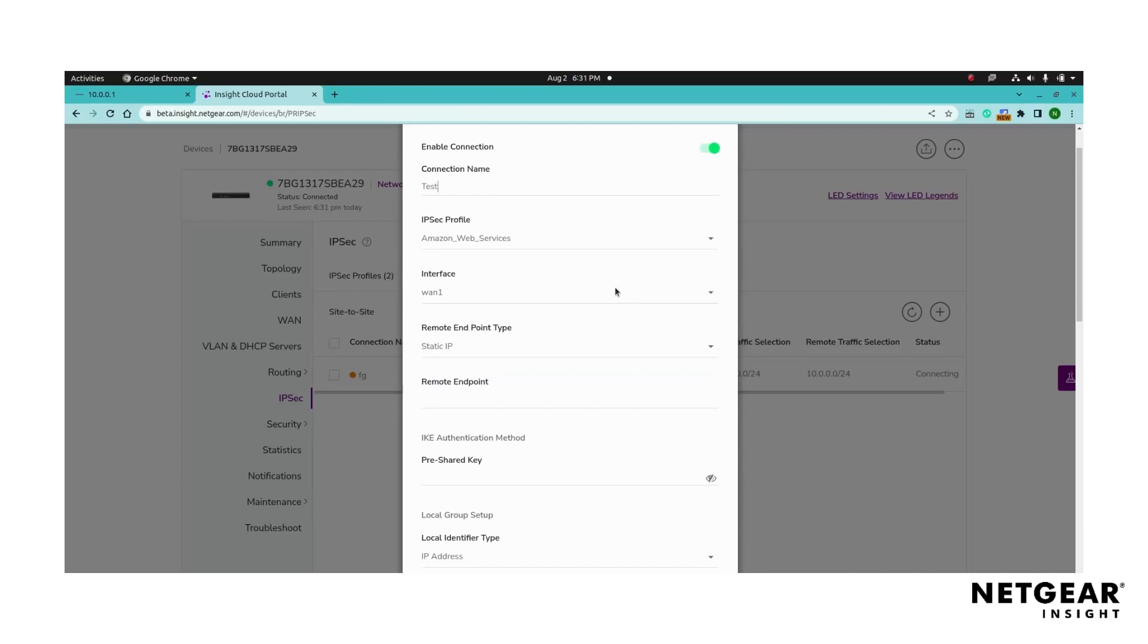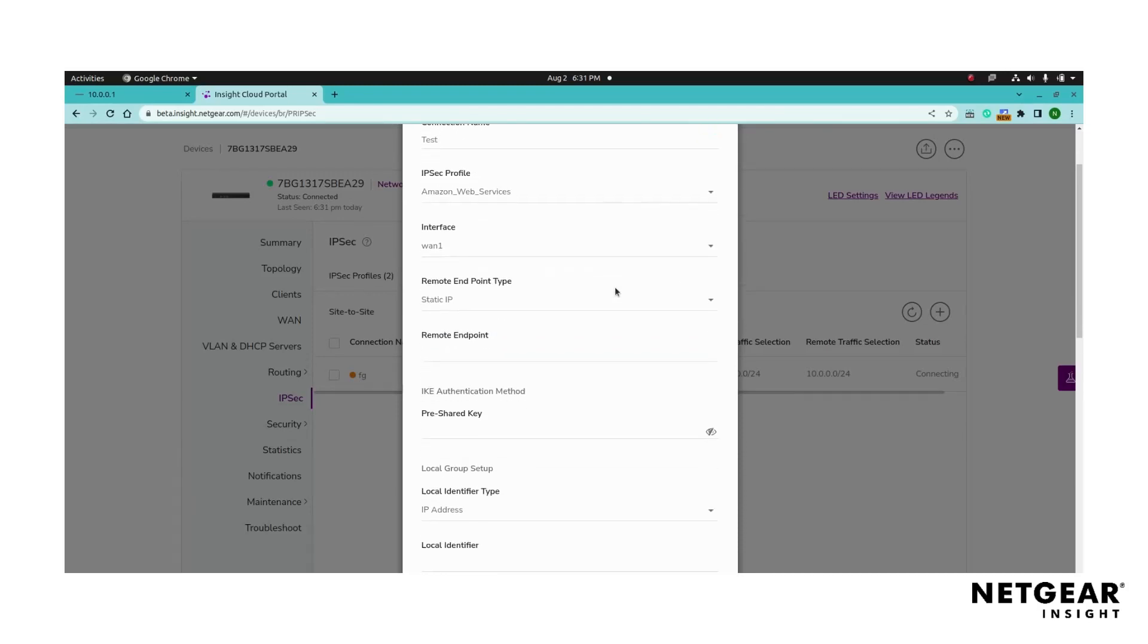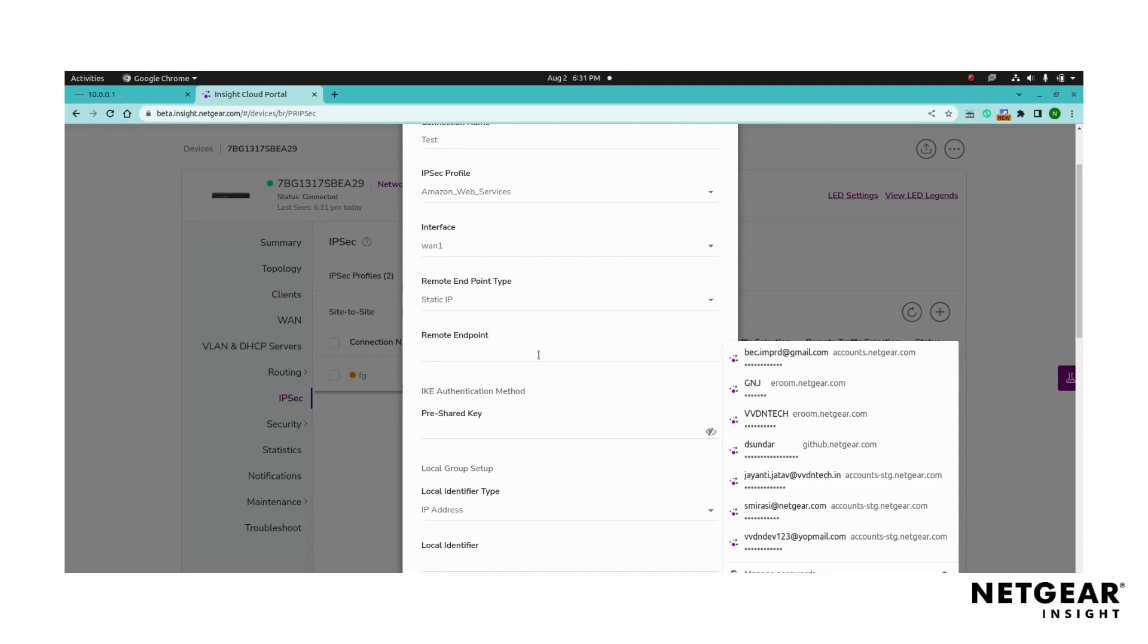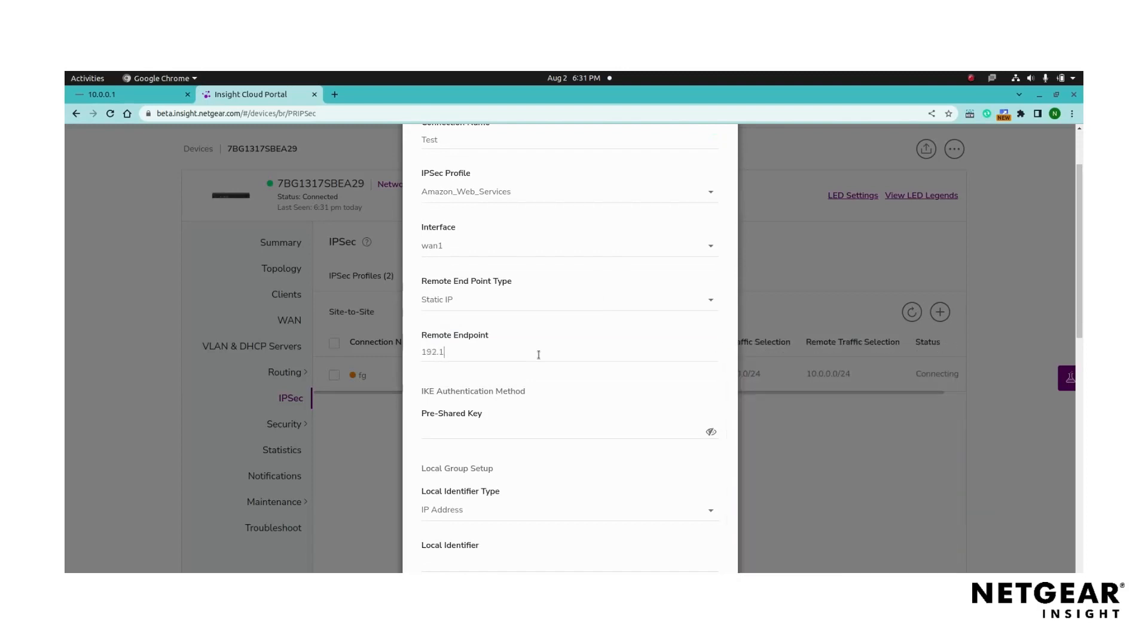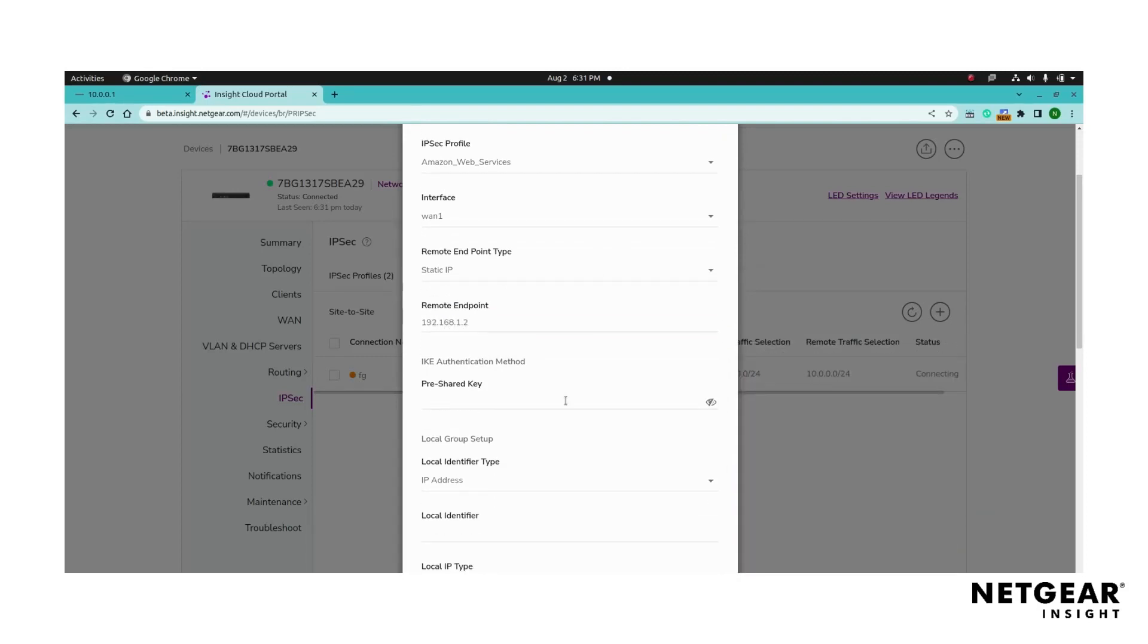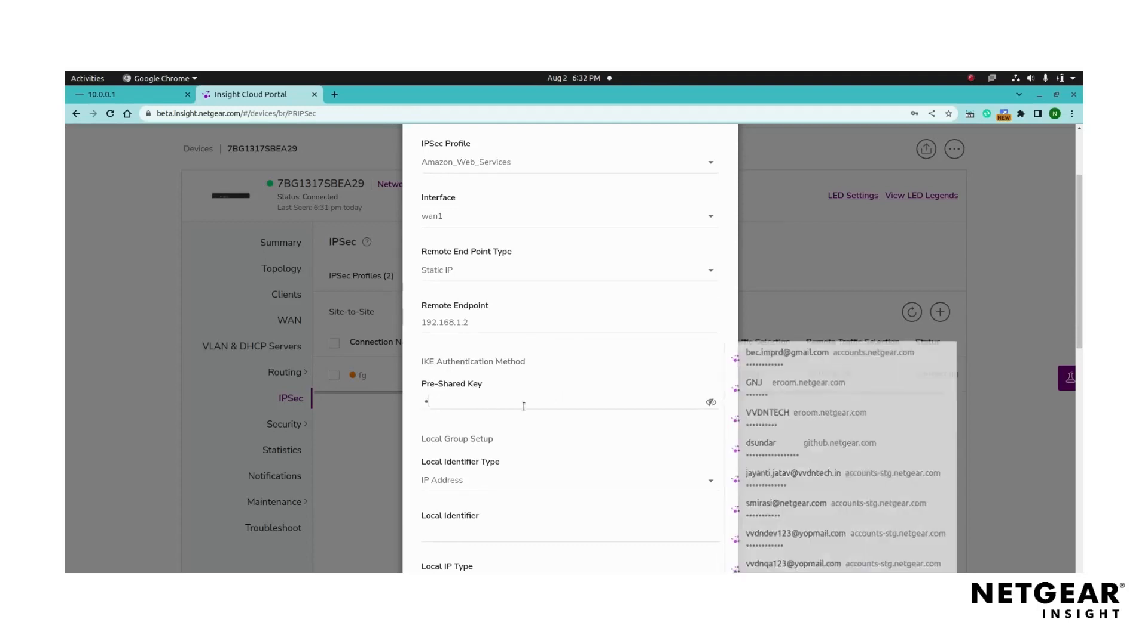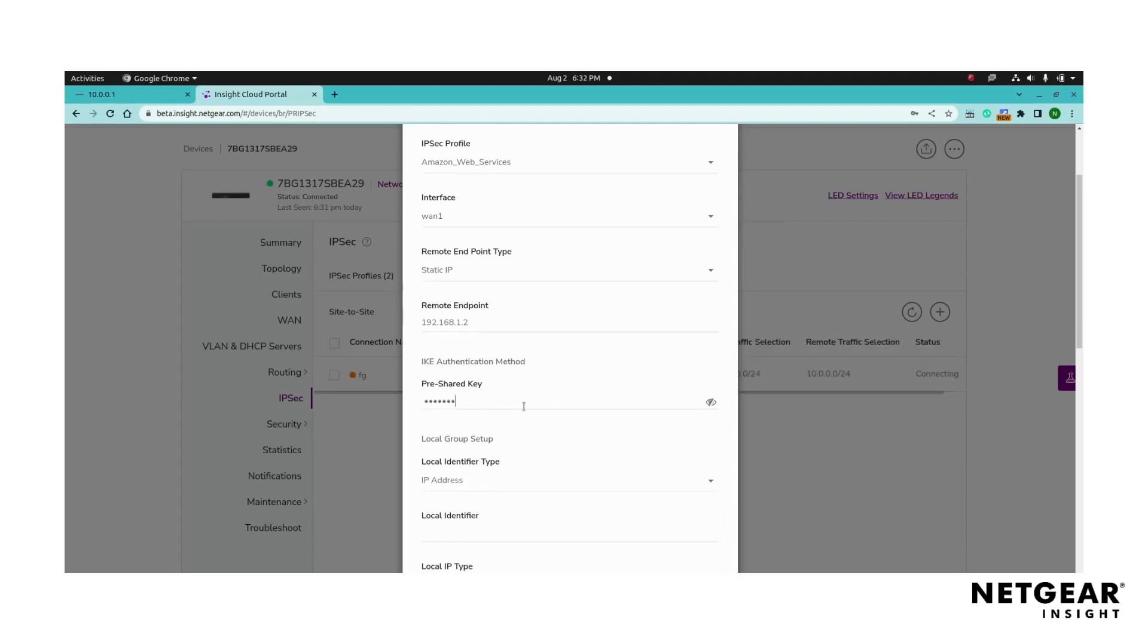Configure the remote endpoint by selecting the appropriate remote endpoint type. Enter the corresponding address or domain name. Next, add the pre-shared key for the internet key exchange authentication for both the local and remote endpoints.